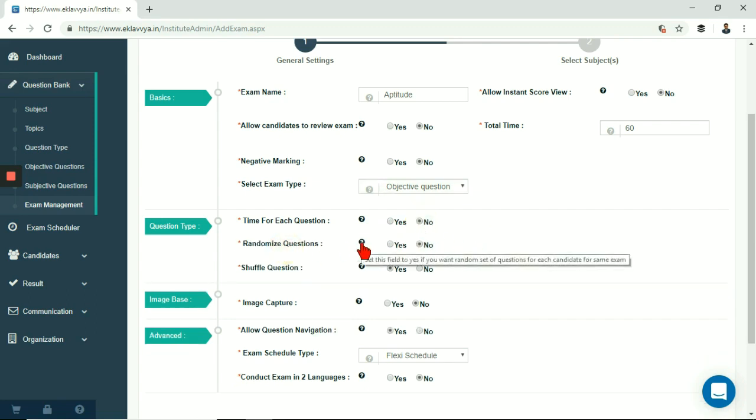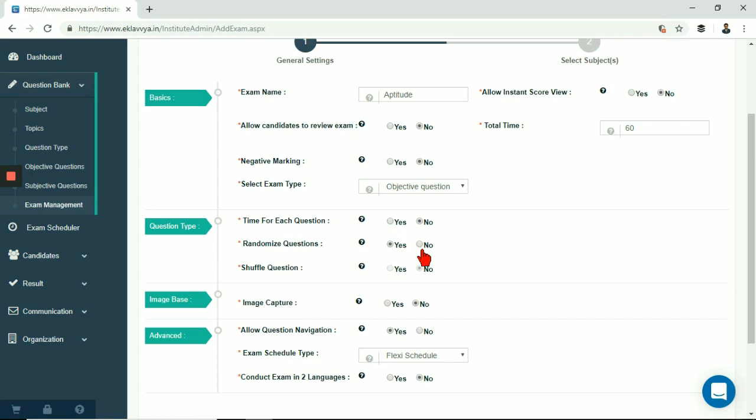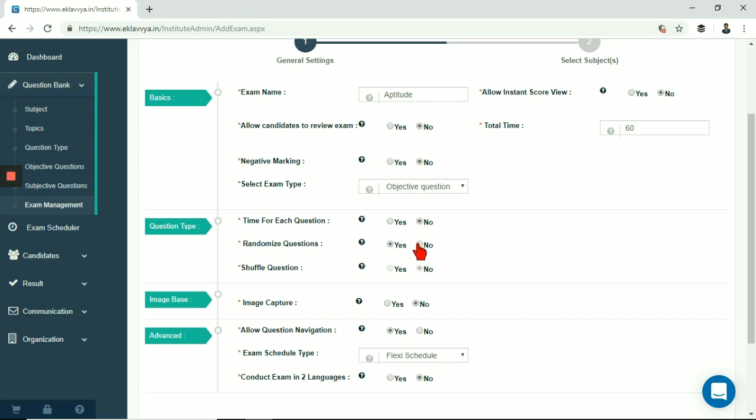Next is randomize questions. If you wish to have different question pool for each candidate then you can enable this field. If your exam is for 50 questions and your questions based on the exam pattern for each exam.